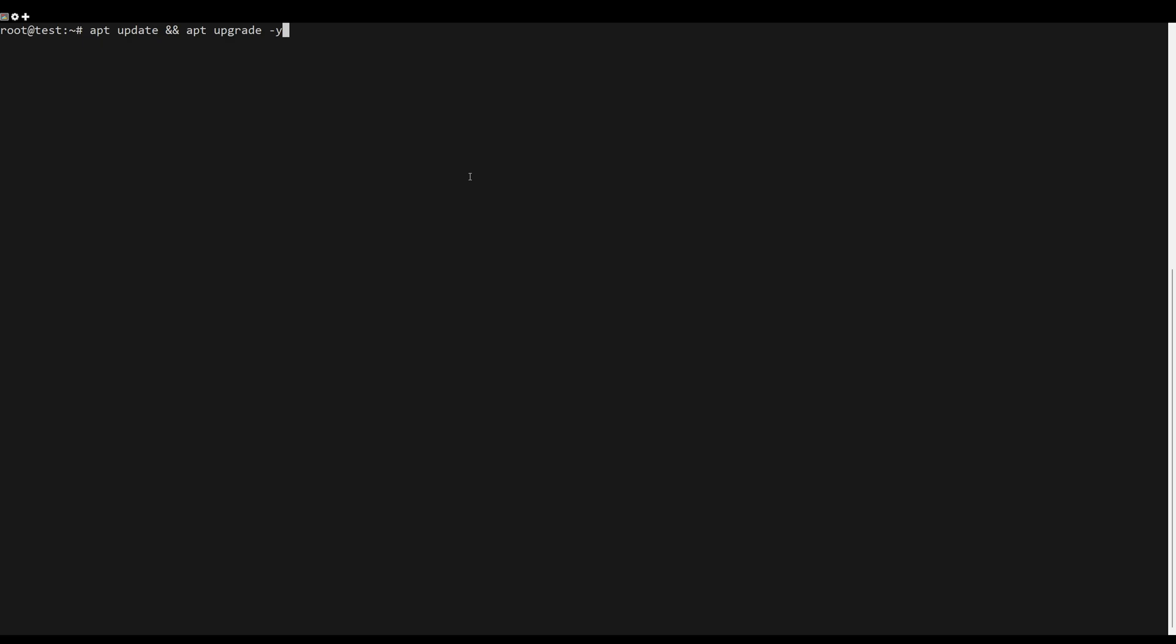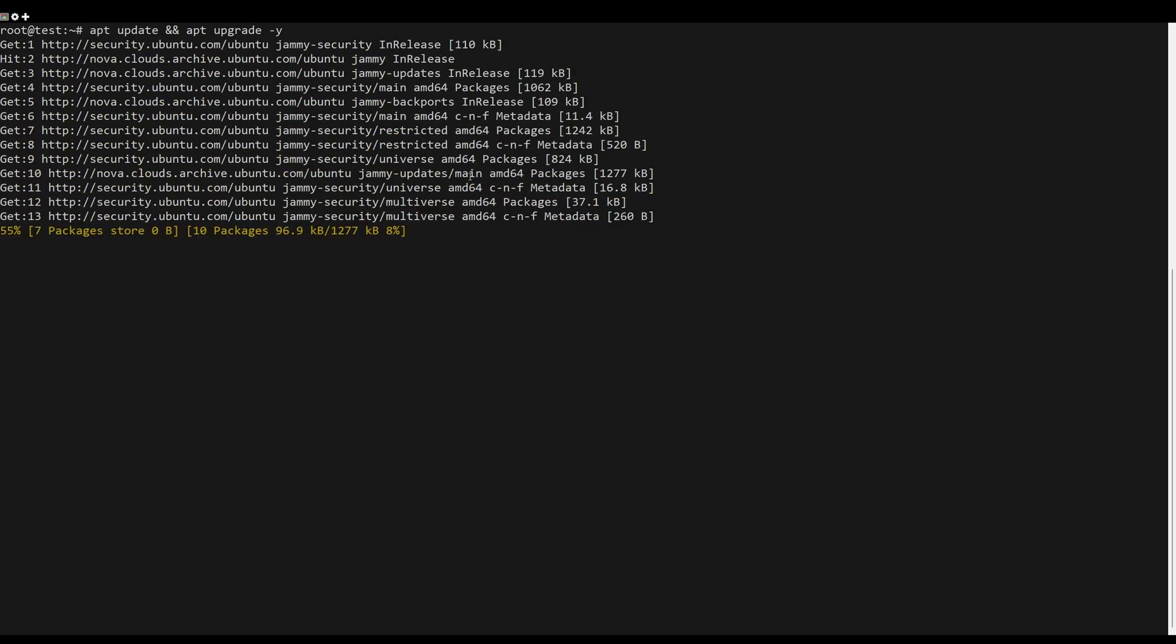First, what you need to do is to update the server packages. You can do this by the following command.